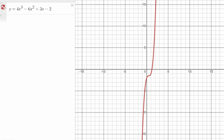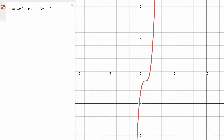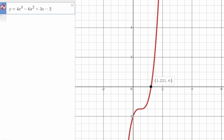Let's graph this function and verify this result. Here on the right-hand side we have the graph of the function. Notice that if we zoom in, we can identify one solution at approximately x equals 1.22, where we have a y value of 0. This confirms the conclusion from the intermediate value theorem — we were guaranteed to have a solution between x equals 1 and x equals 2.